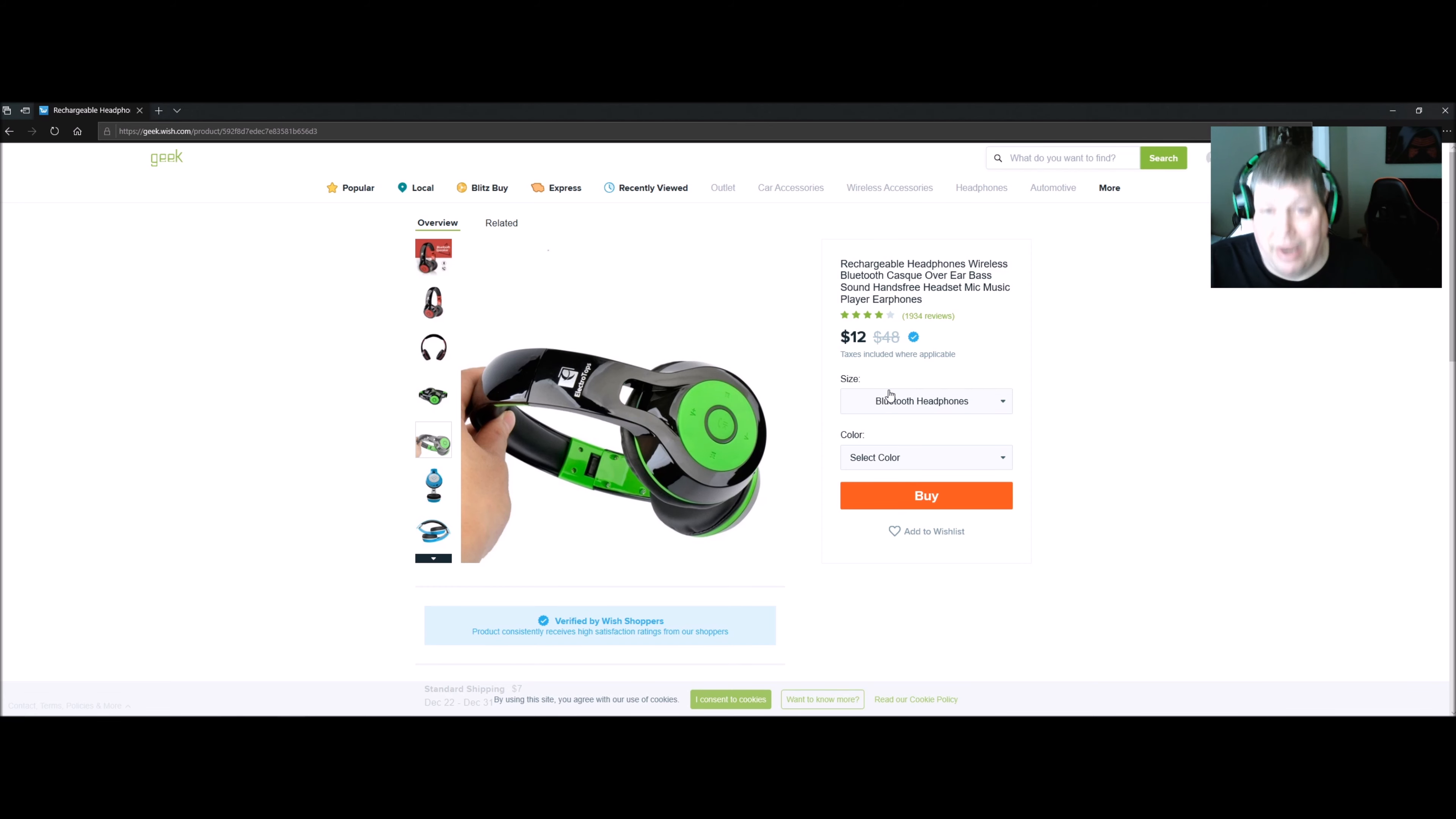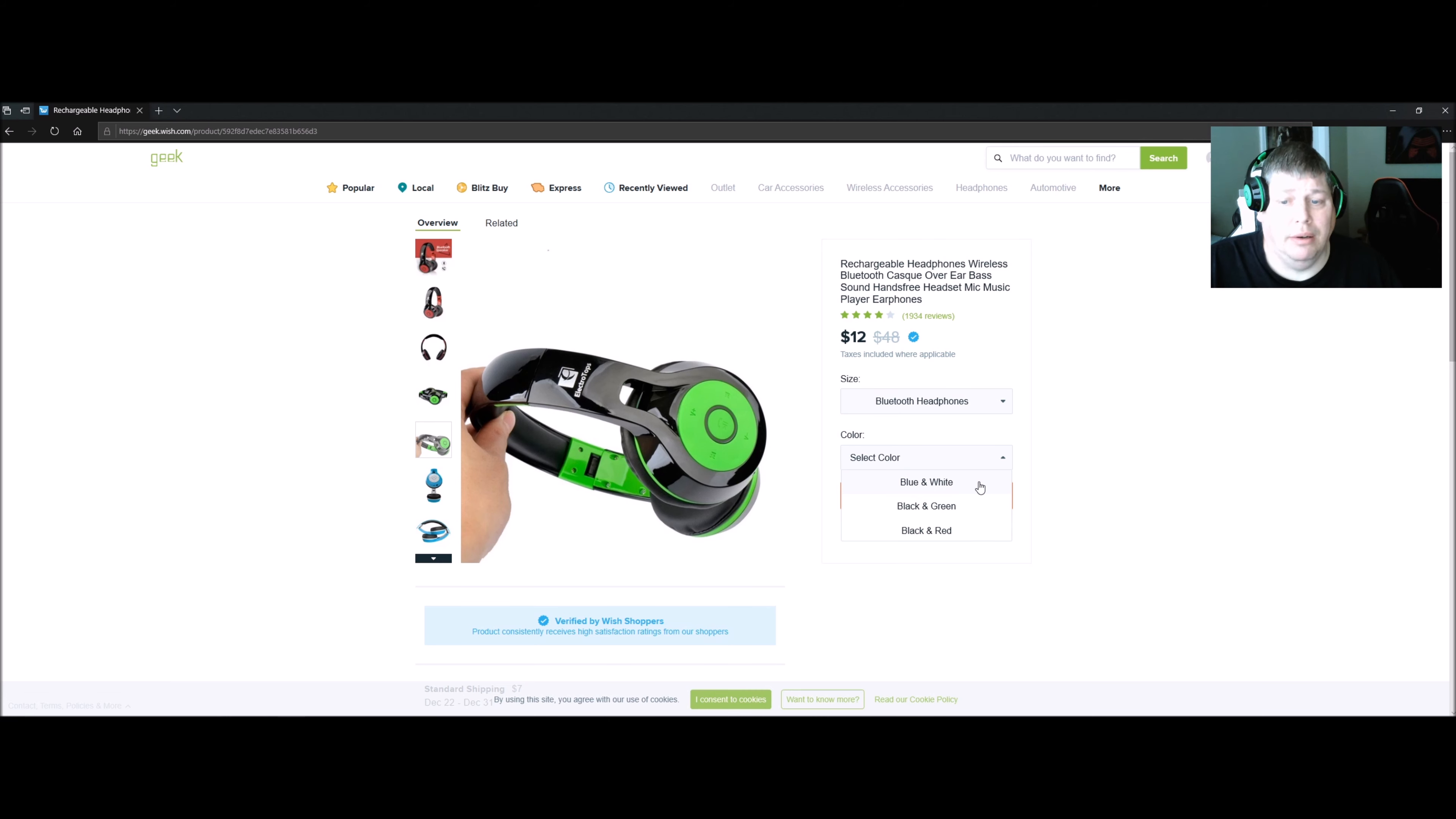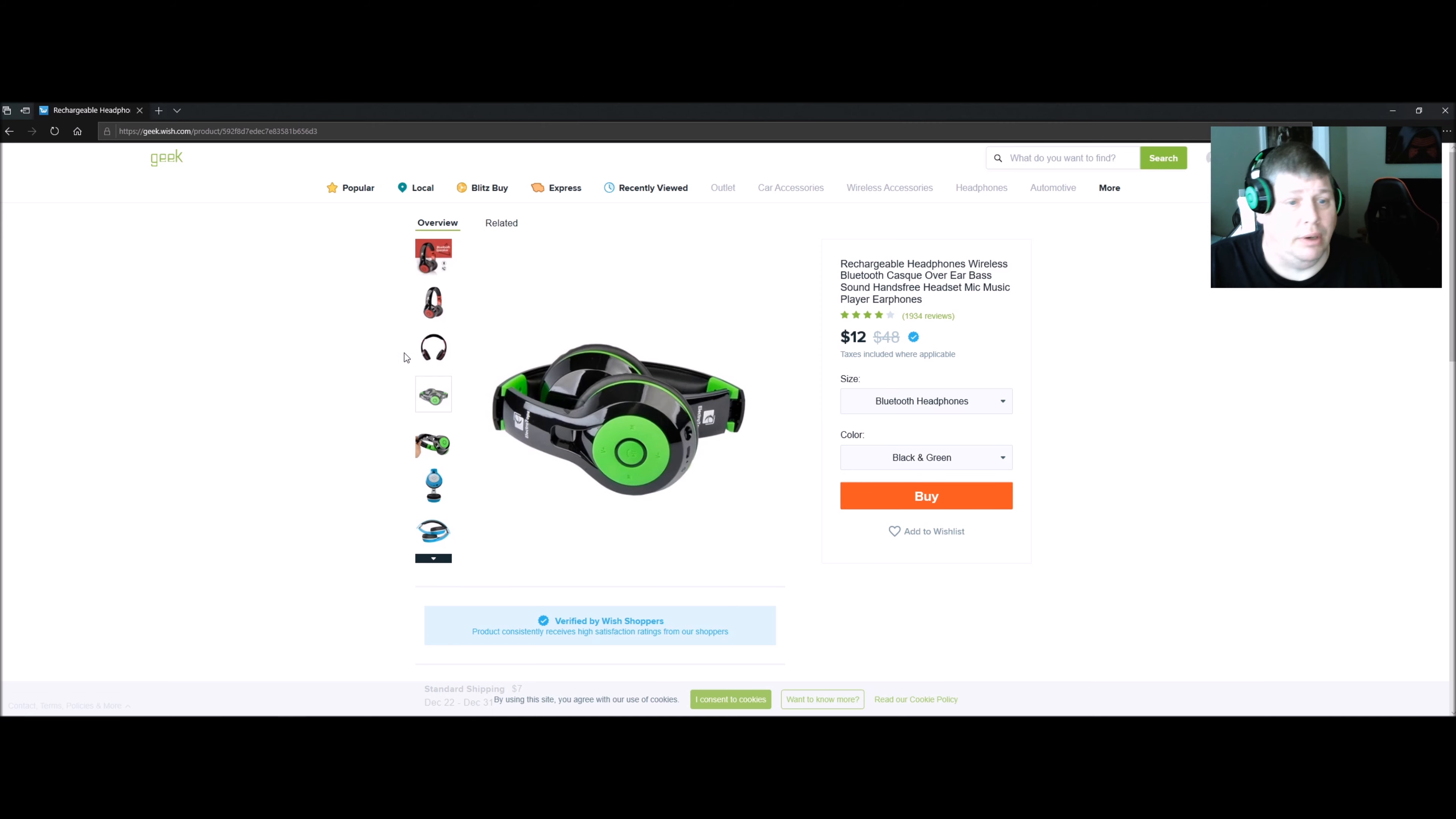The mic on it you can use for making phone calls, taking phone calls, hanging up. For colors you've got blue and white, black and green, and black and red.